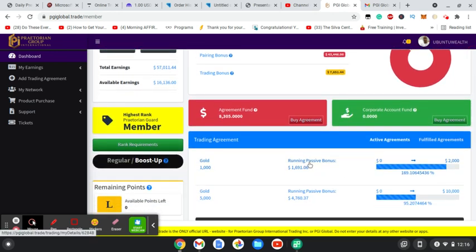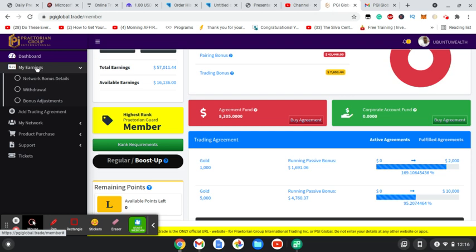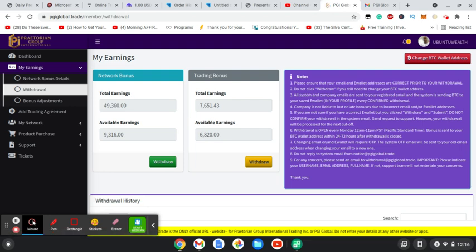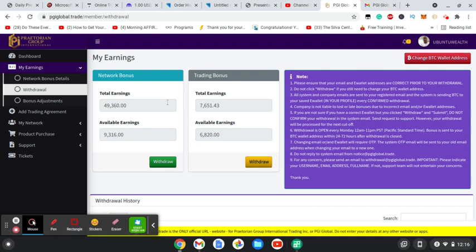So as you see here, I have two agreements that are active. I have a $1,000 and a $5,000. So I'm going to go to my earnings and I go to withdrawal. So I'm going to do this week's withdrawal from my trading, as it said that you can only withdraw either from your network wallet or your trading wallet. So this week I'm going to do from my trading.